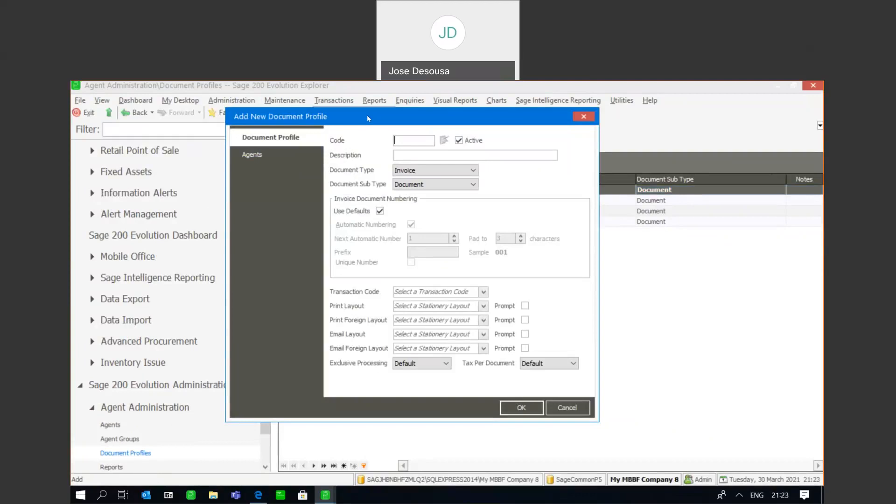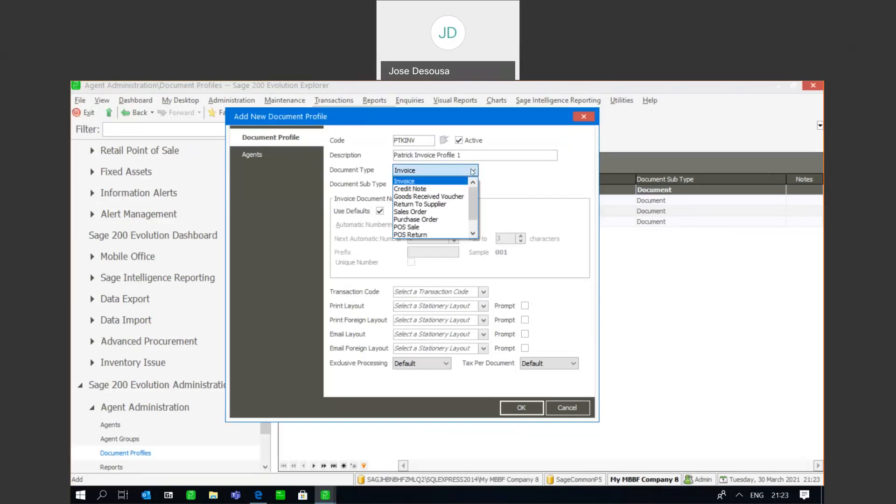So I'm going to create some invoices. I'm going to give it a code, and under document type I can create a range of different document types, for example invoices, credit notes, GRVs, RTSs, sales orders, purchase orders, and documents from the point of sale module.